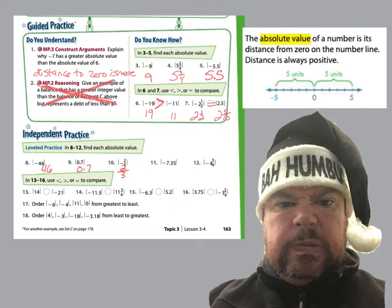Thanks for coming back. Negative 7 and 3 five-hundredths — the absolute value of negative 7 and 3 five-hundredths is positive 7 and 3 five-hundredths. And number 12, the absolute value of negative 4 and 3 fourths is 4 and 3 fourths. Basically, you're taking the number on the inside of the absolute value bars and making sure it's positive.